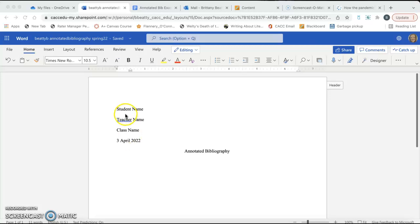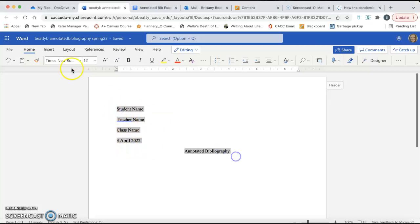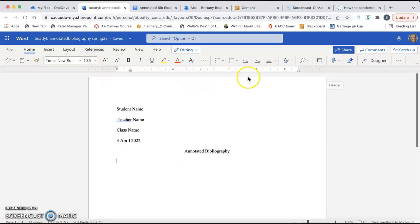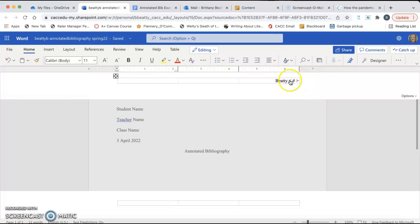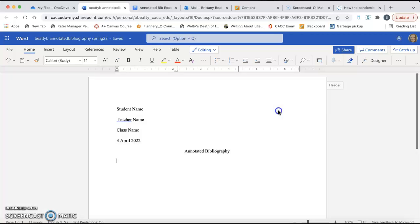It's Times New Roman. It is double-spaced. It is 12-point font. I have my title here. I also have my header. See, it says my last name, and then it has this code here. Notice I did not change that code at all. It should look just like this.